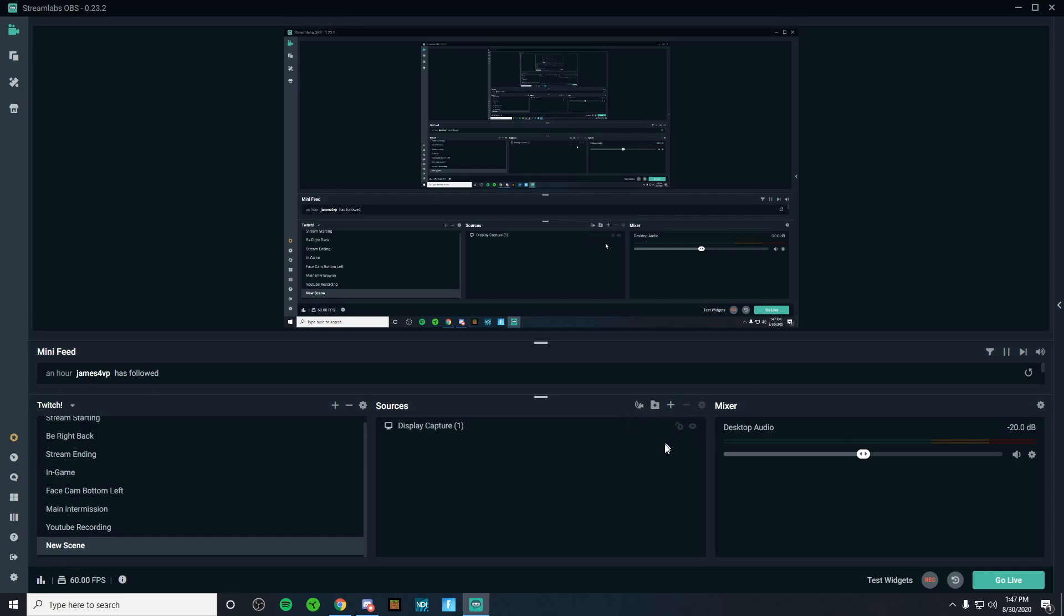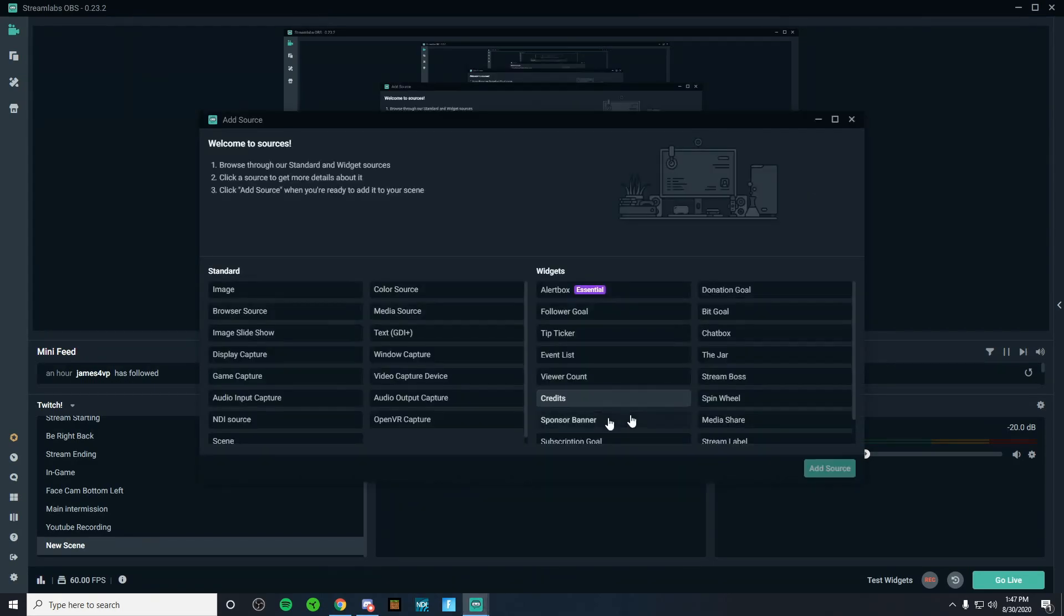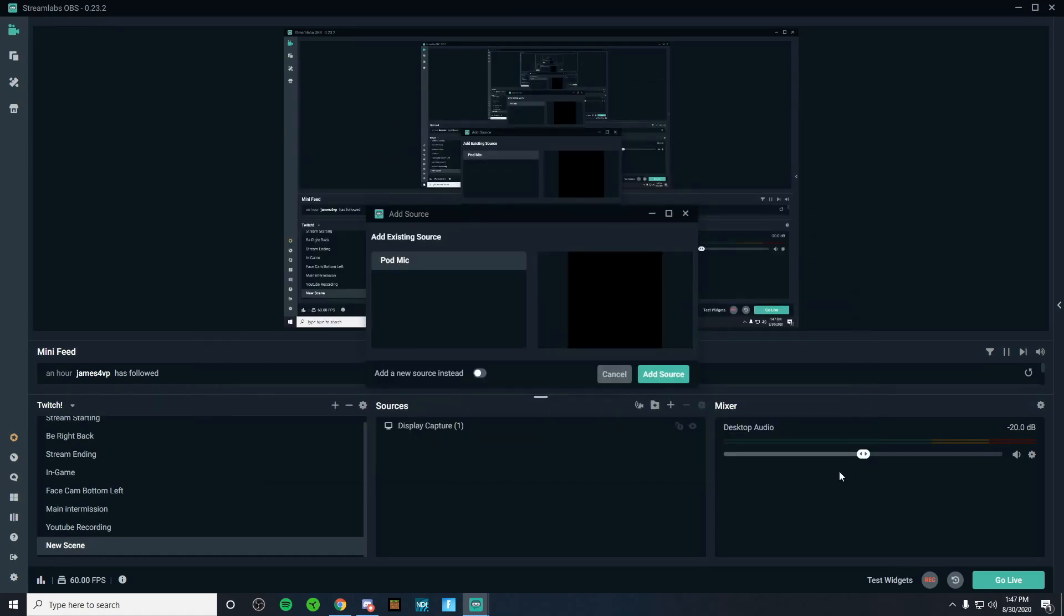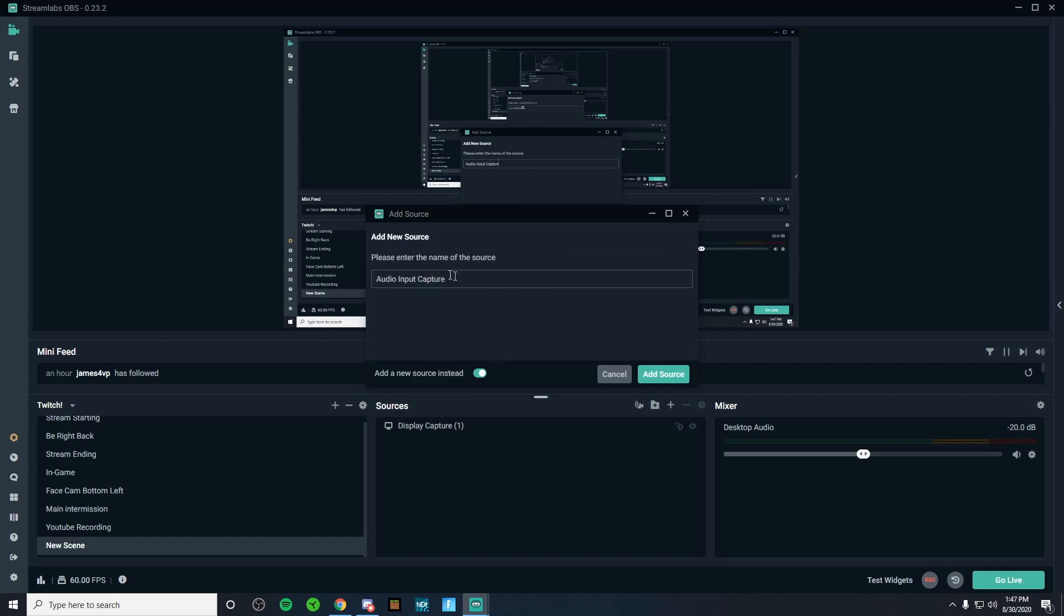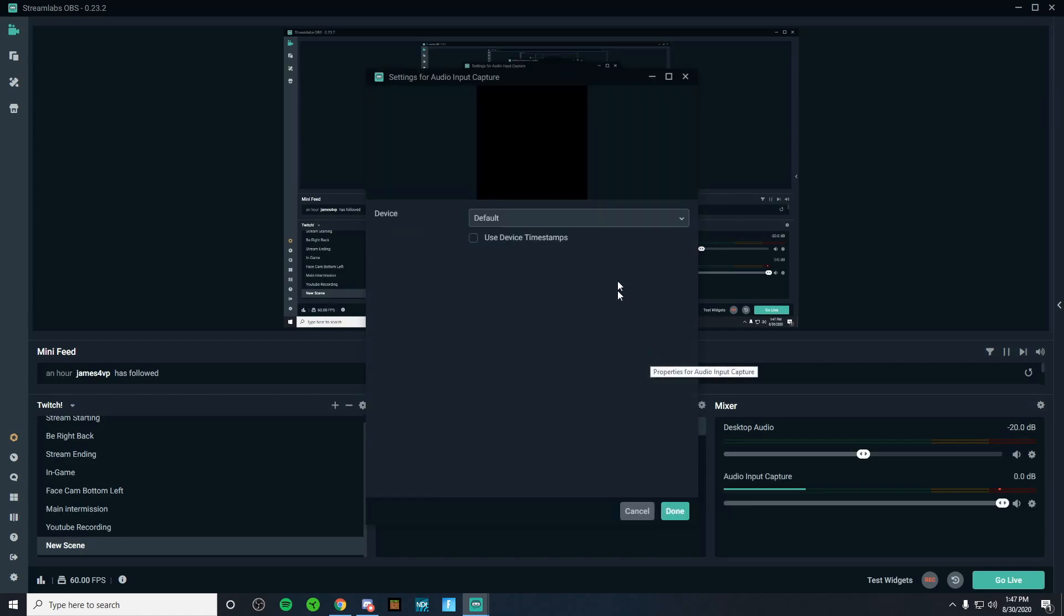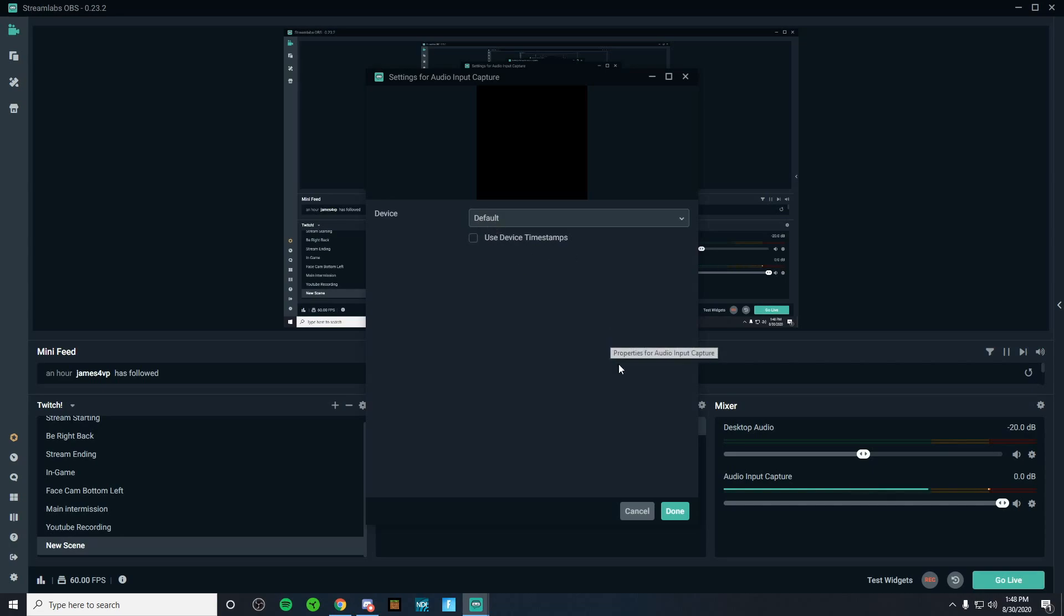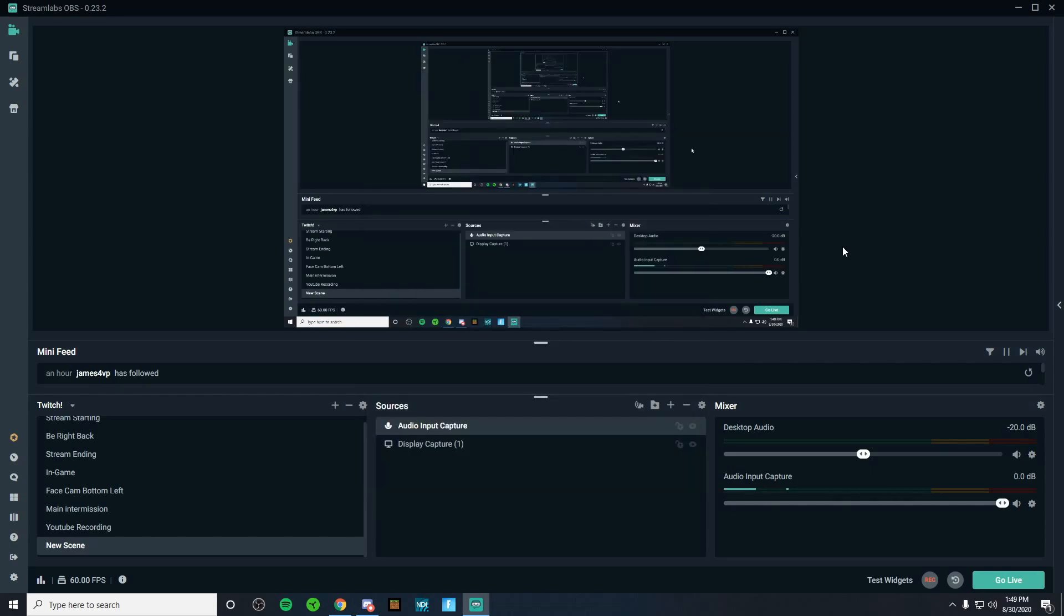Then what you're going to want to do is add your mic. So click on the plus bar and then go down to audio input capture. And then you're going to want to click on the add source. Now, same thing for me. This is what it's going to look like for you guys. You can name it whatever you'd like. I'm going to click add source. And then you're going to want to select the microphone that you're using. In my case, I've already had one selected. So I'm just going to be doing default for now.